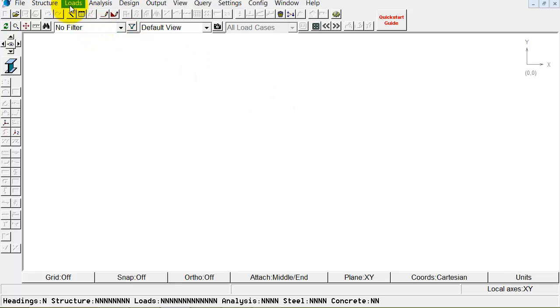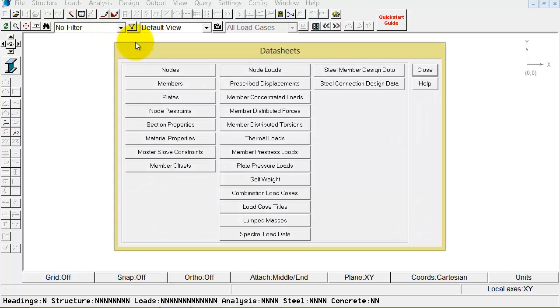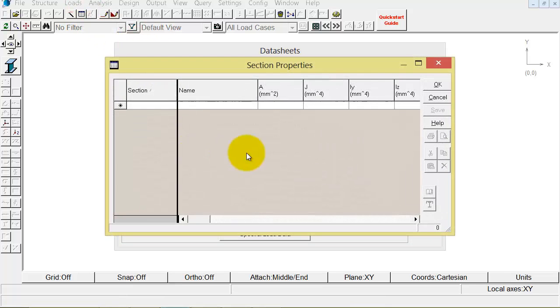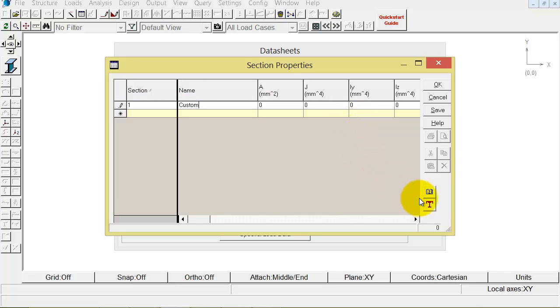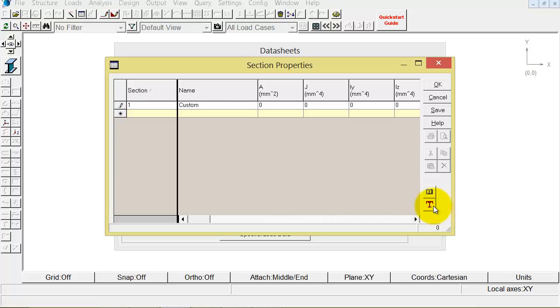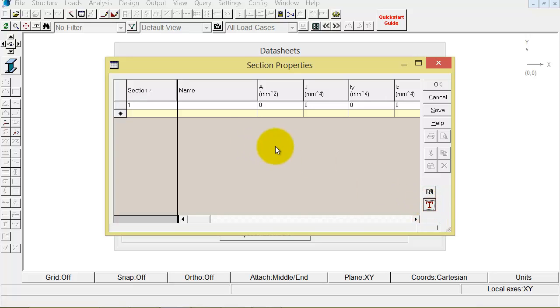To bring up the Shape Builder, if you hit the Data Sheets tab, you can go down to Section Properties and create a new section with a custom name. The tool that you're looking for is right down in this bottom right-hand corner, this Shape Building thing. It looks like someone stacked an I-beam or a C-beam on top of an I-beam.